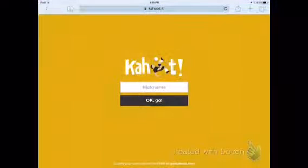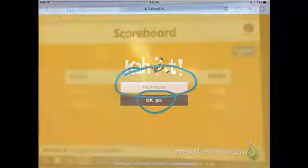Then you type in your name, and your nickname is whatever your name is. Then you press go.